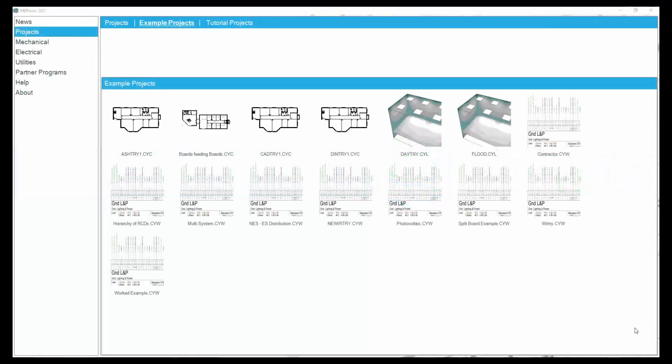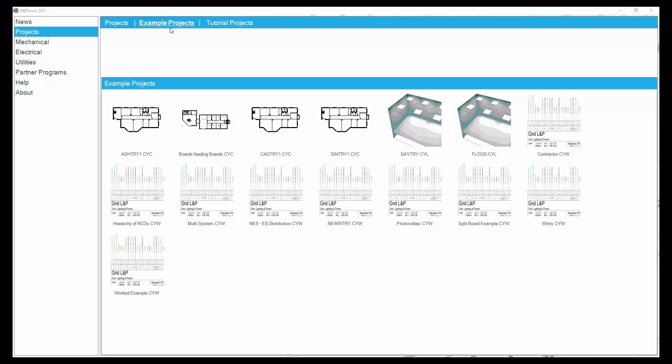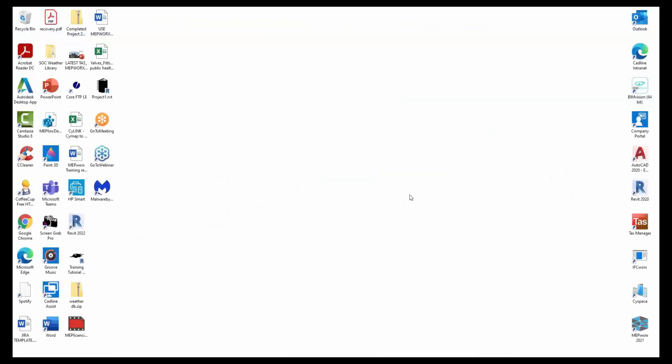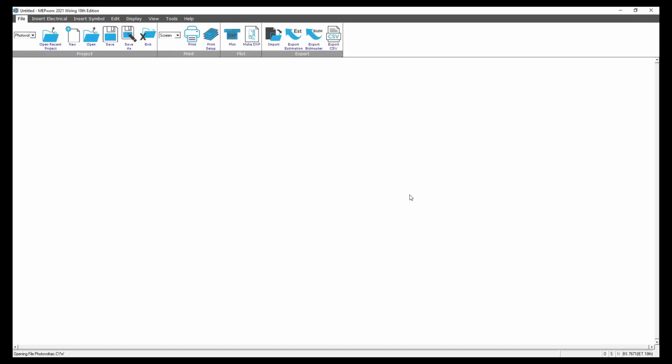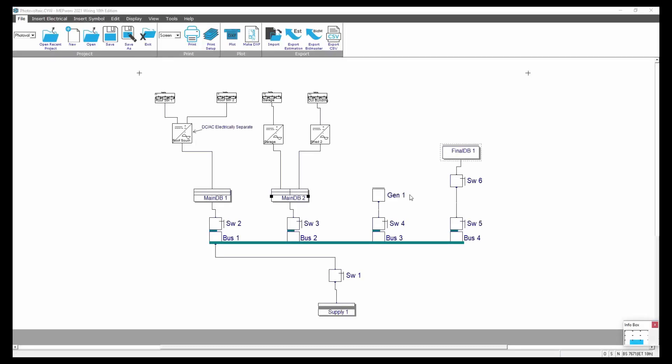So this is video 11 and we're going to deal with photovoltaics. See here in the example of projects folder we've got a typical job that's been set up here. We can see a described project we've already done.